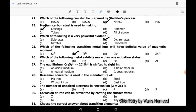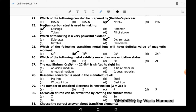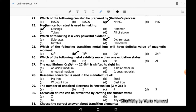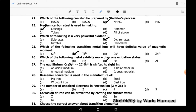Among all options, Fe is the transition metal so Fe will exhibit more than one oxidation state. Aluminium can also exhibit multiple states, but Fe will show more oxidation states than aluminium.